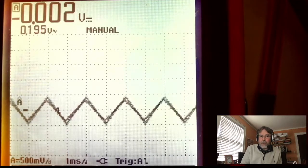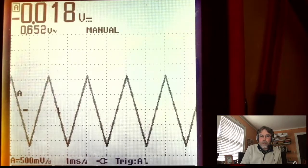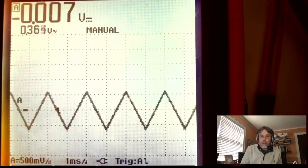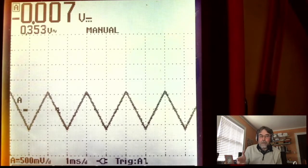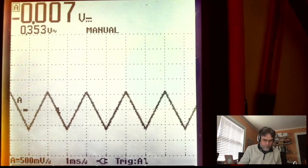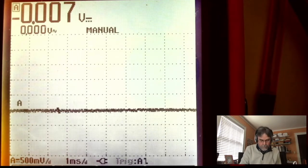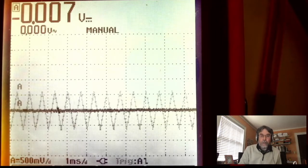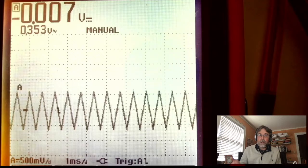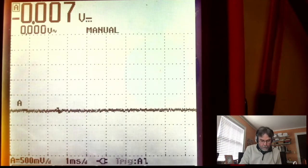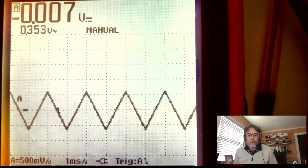One way to change the slope is just to change the amplitude of the signal. The slope gets bigger as the amplitude gets bigger; the slope gets smaller as the amplitude gets smaller. The other way would be to change the frequency of the signal — keep the amplitude the same but change the time it takes to go up and down. Now it's got a much higher frequency, so you can see the amplitude hasn't changed but the slope is much higher. I'm going to put it back where it was.